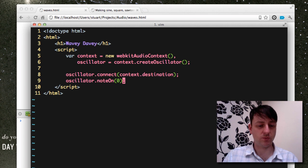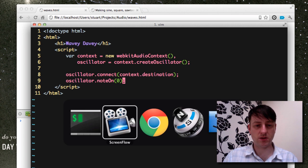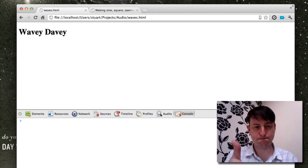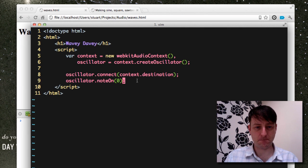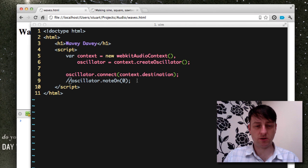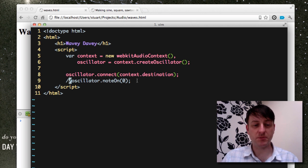Okay. So if we switch to our browser, we'll hopefully hear something. Okay, perfect. Comment that out so it stops.